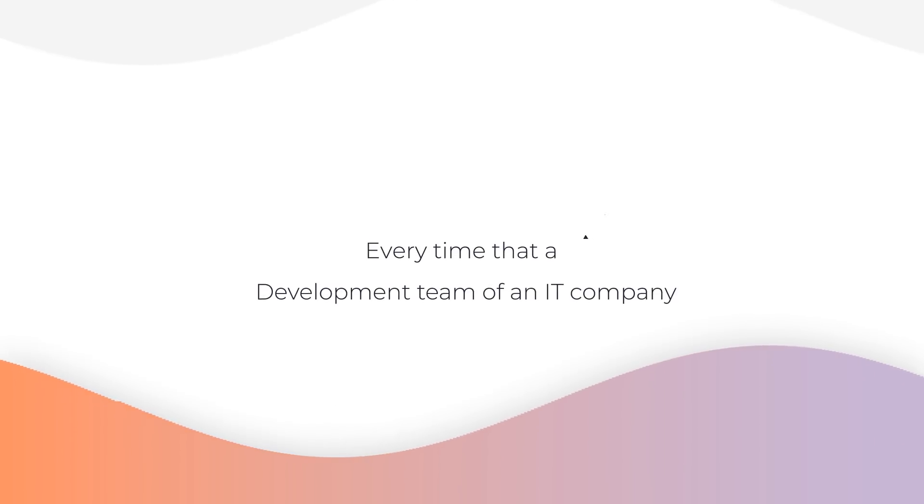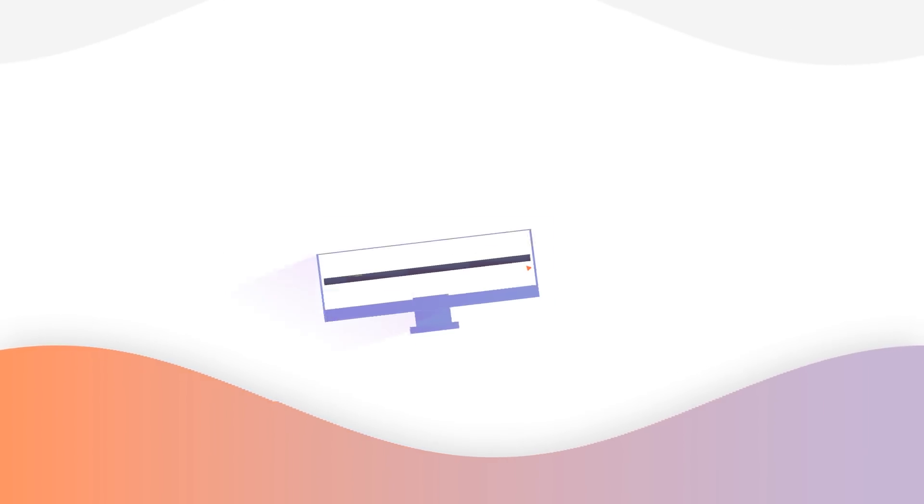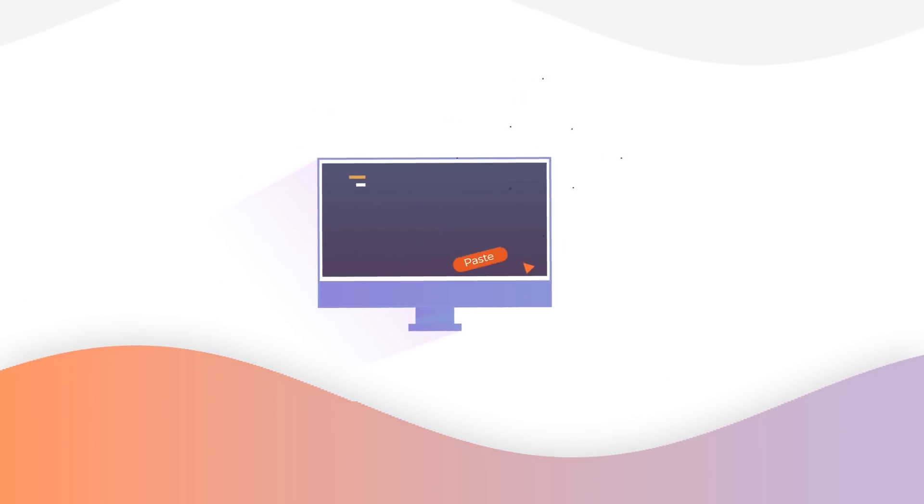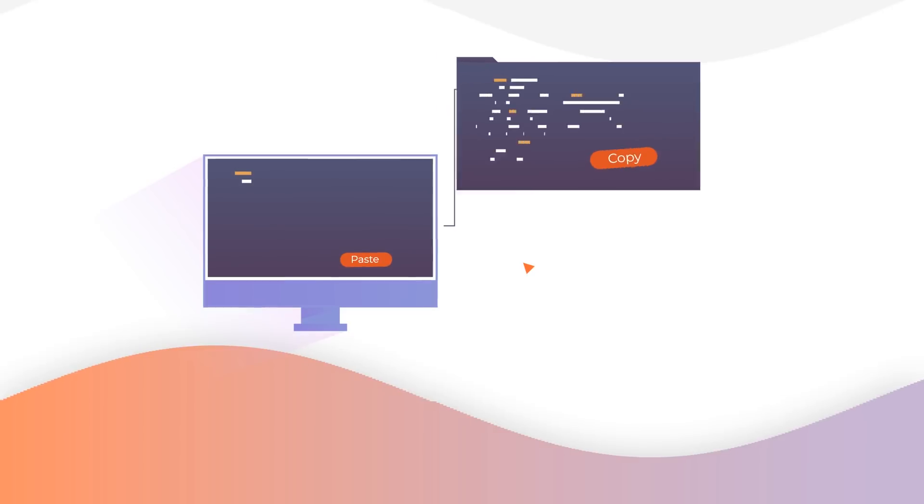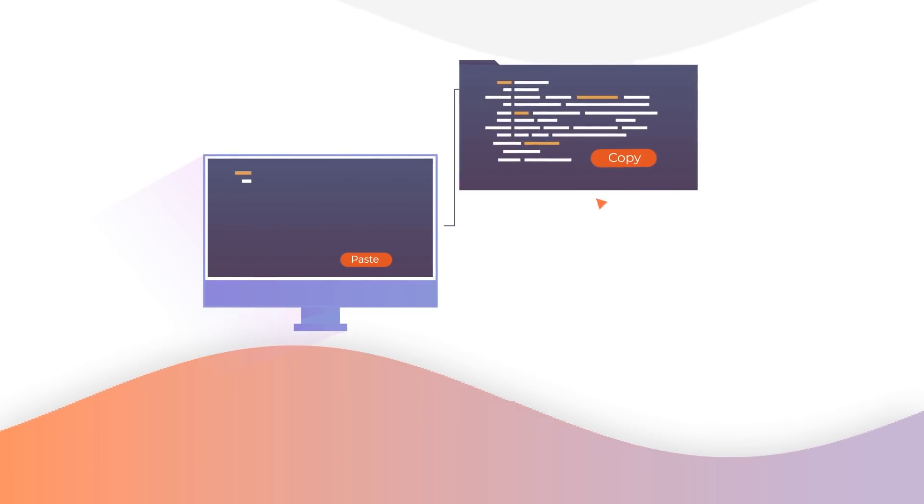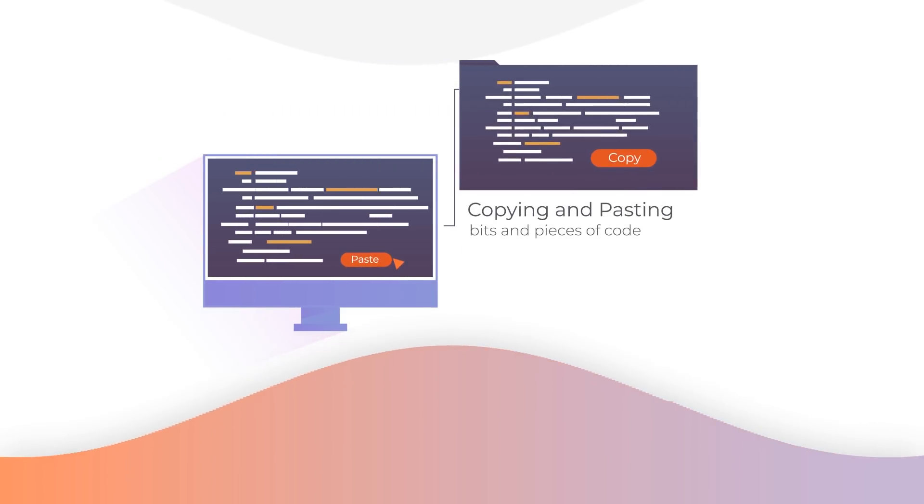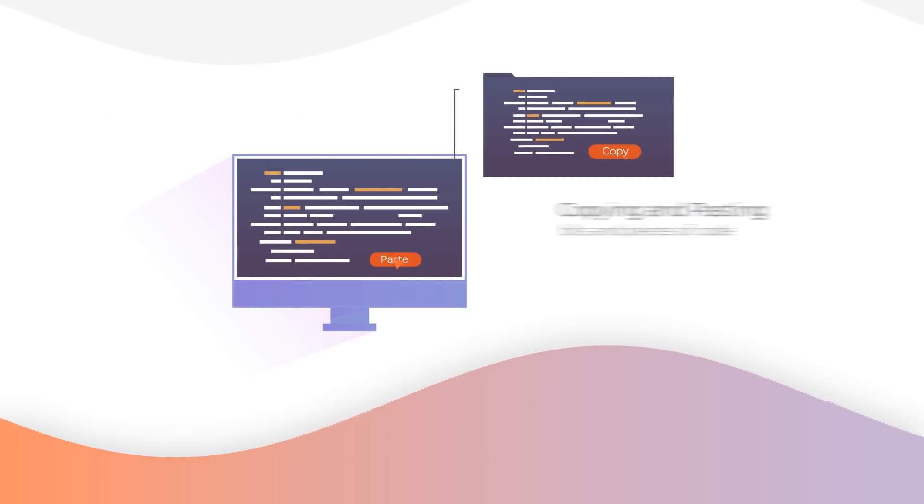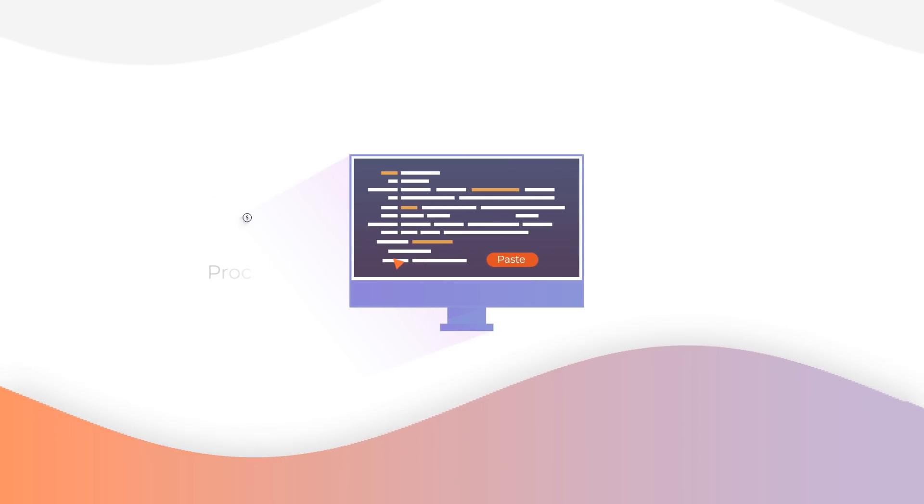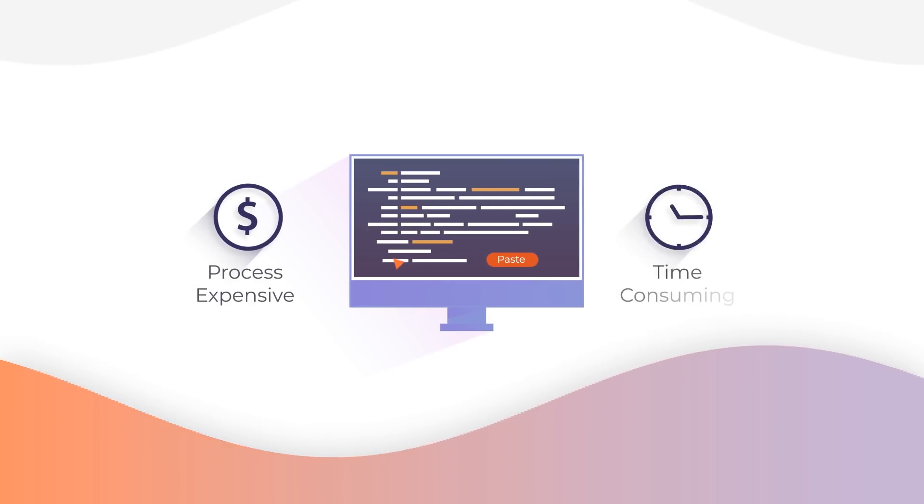Every time that a development team of an IT company starts a new project, they use a traditional development approach, copying and pasting bits and pieces of code from their previous projects, making the process expensive and time-consuming.